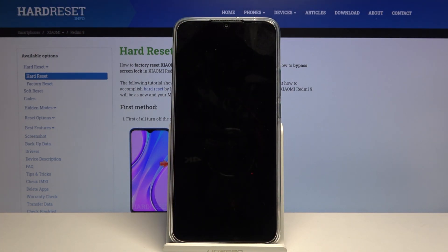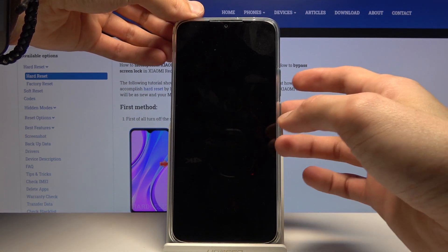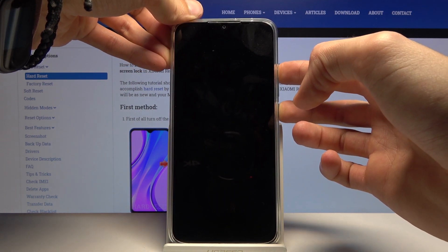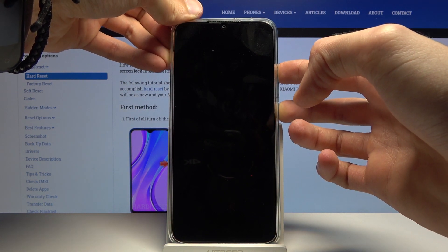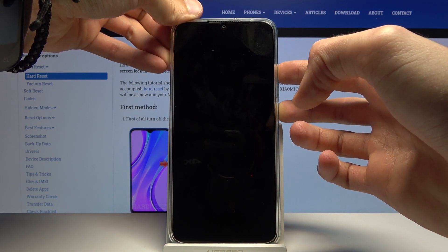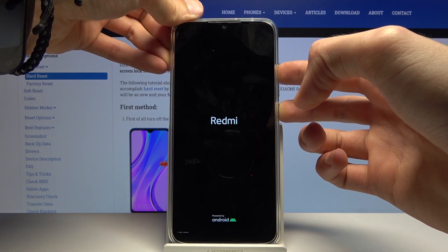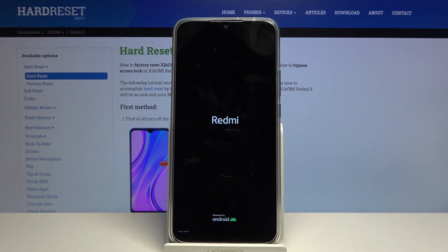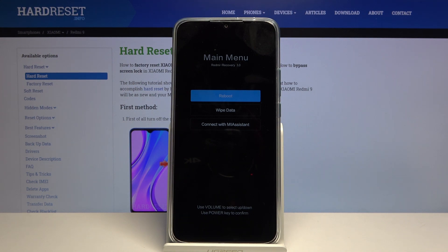When the device shuts off, hold the power key and volume up at the same time. When you see the Redmi logo, you can let go, and there we are—we're now in recovery mode.